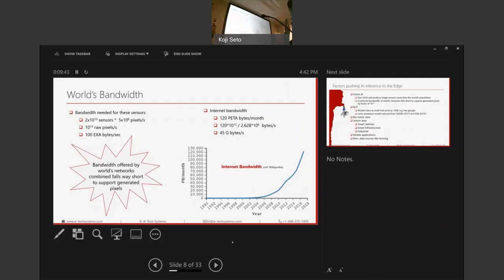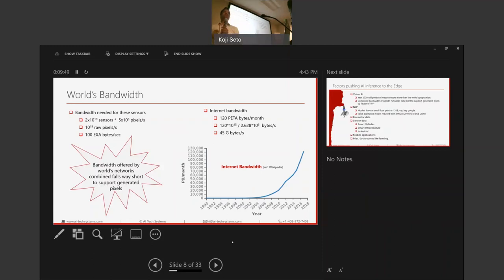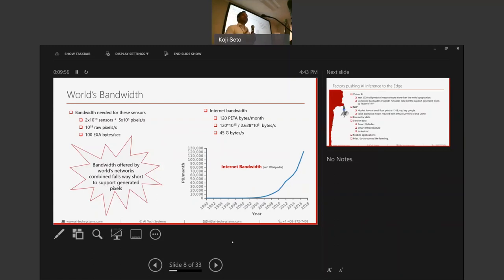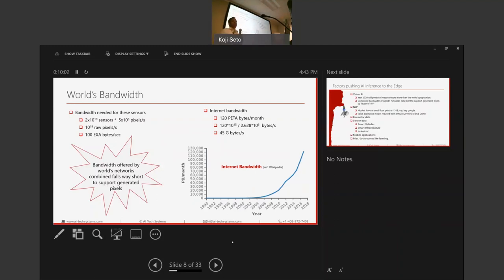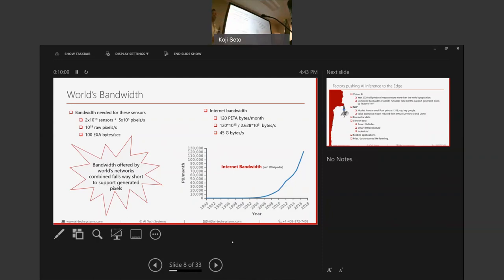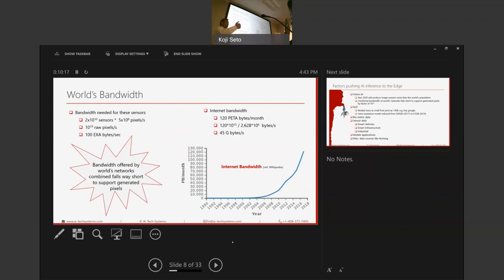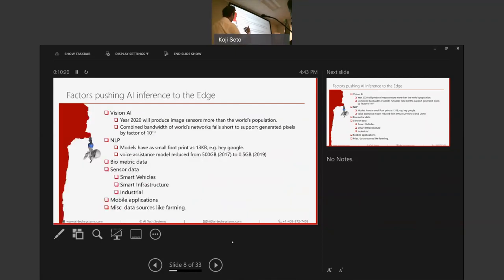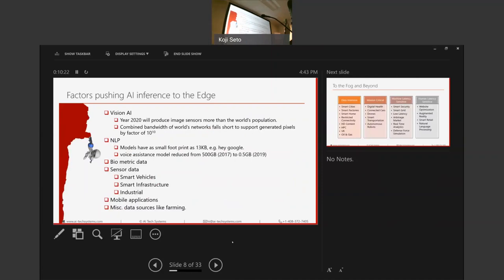Now, compare that number to what we are generating from these sensors, which is 100 exabytes per second. So you see the difference between what we can support today, including 5G, what we are generating, what we are capable of generating, which is 10 to power 19. And that is phenomenal. It's a difference of 10 to power 10. And it's not going to stop. It's only going to grow. And that is one convincing factor that something has to happen. If you cannot transport or send your data to the cloud using the network, then you have to process it on the edge.